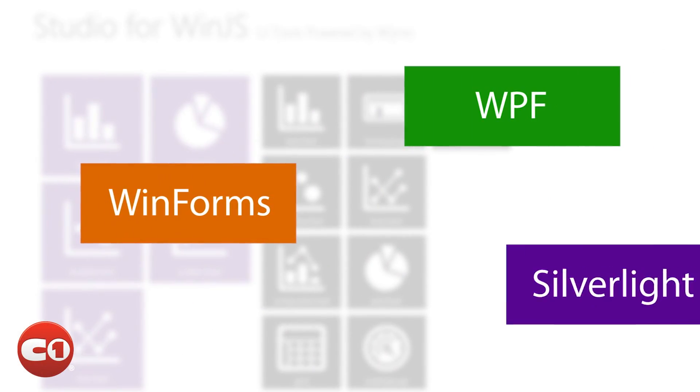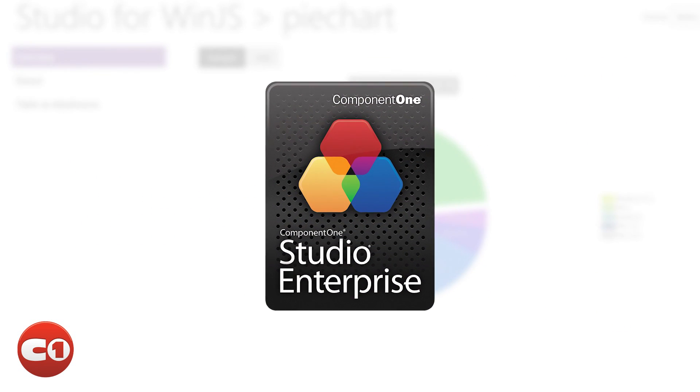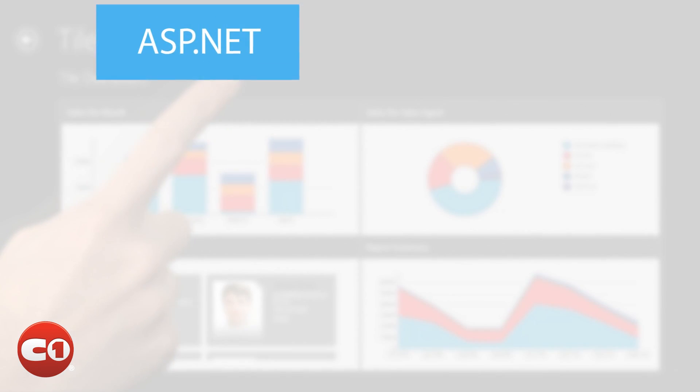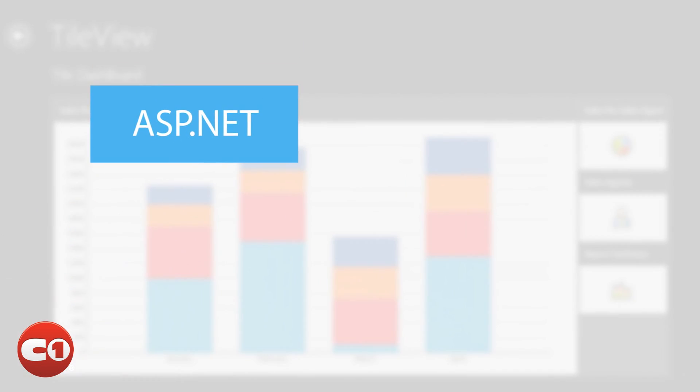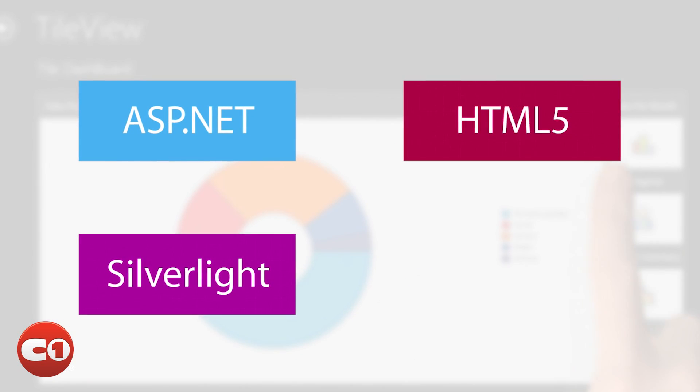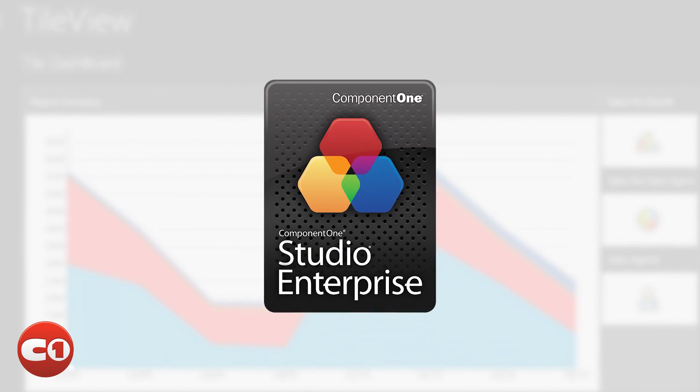For example, are you going from WinForms to WPF or Silverlight? All three are included in this studio. Or maybe you're going from ASP.NET or Silverlight to HTML5 and Mobile. Well, that's also included.